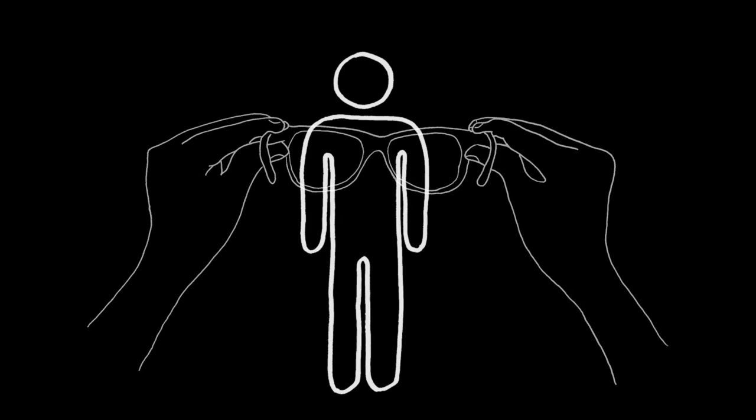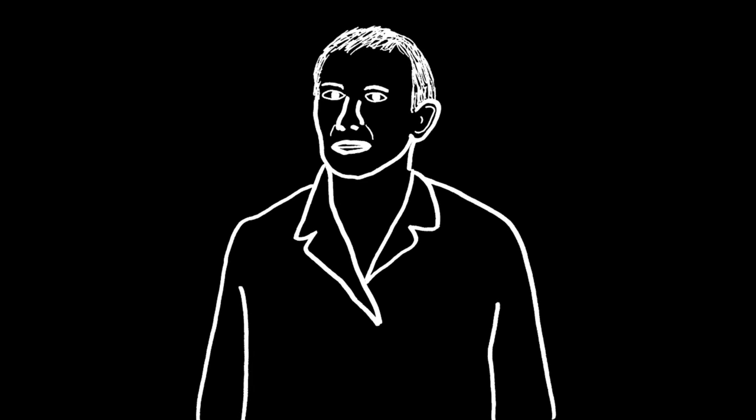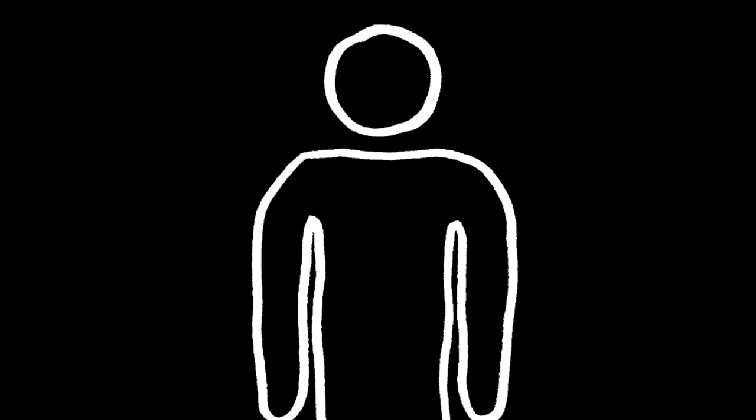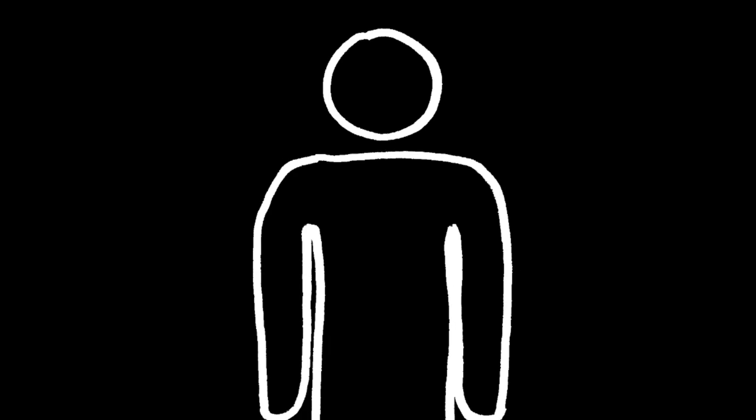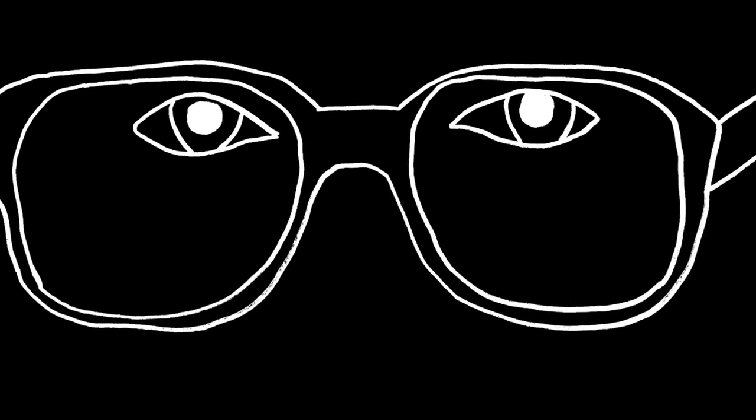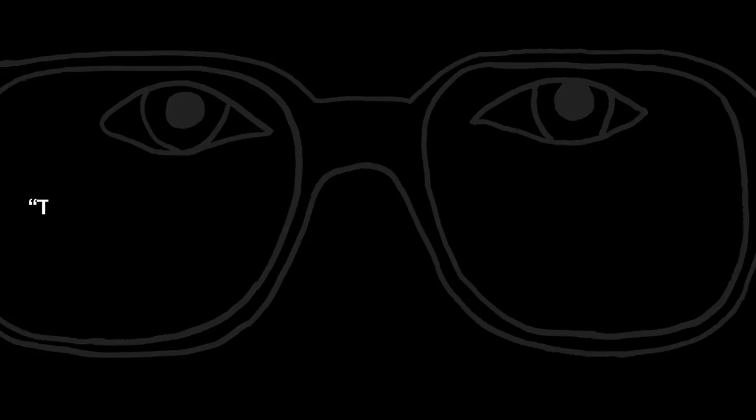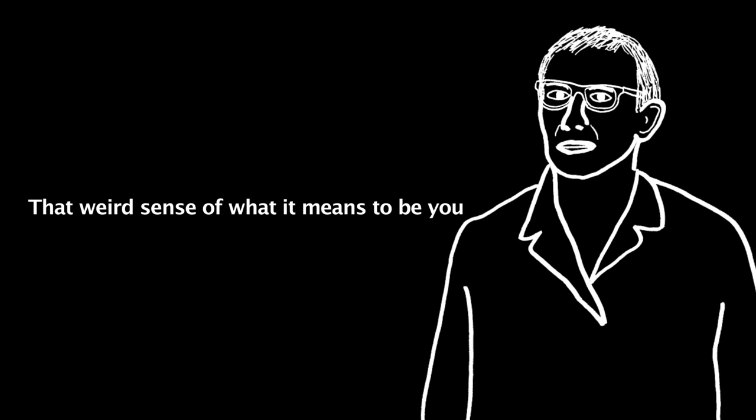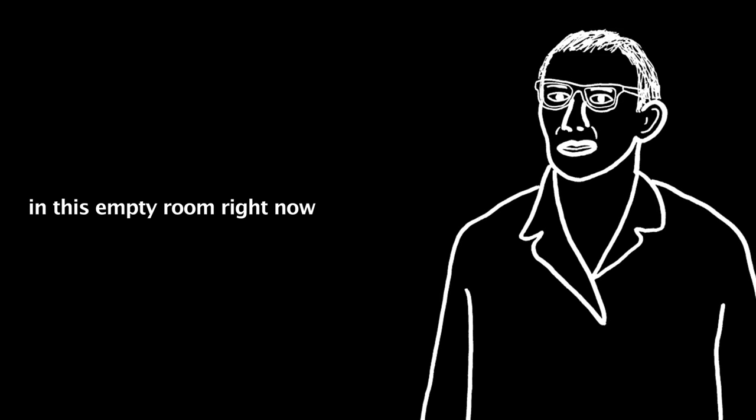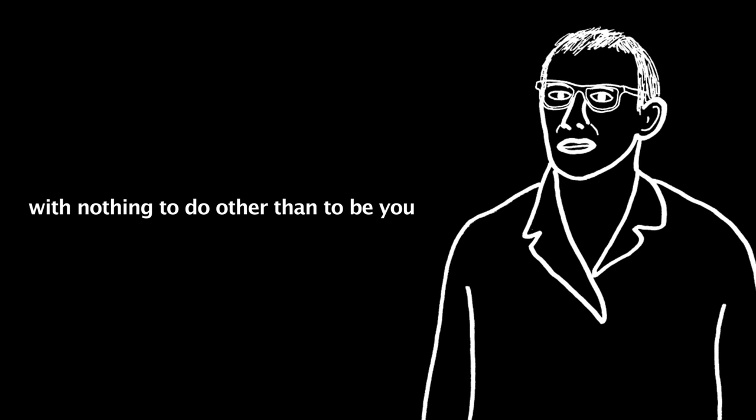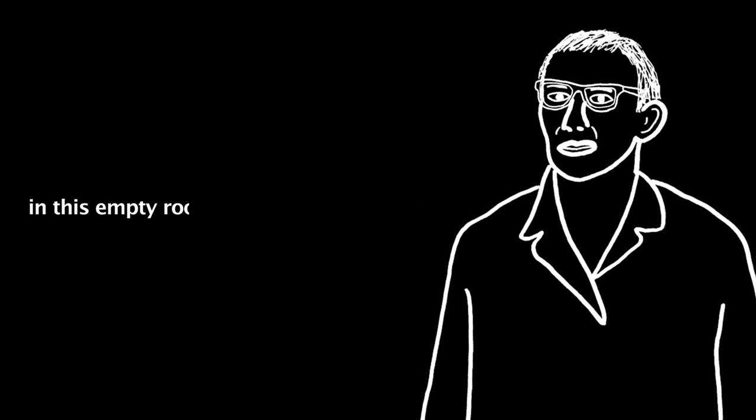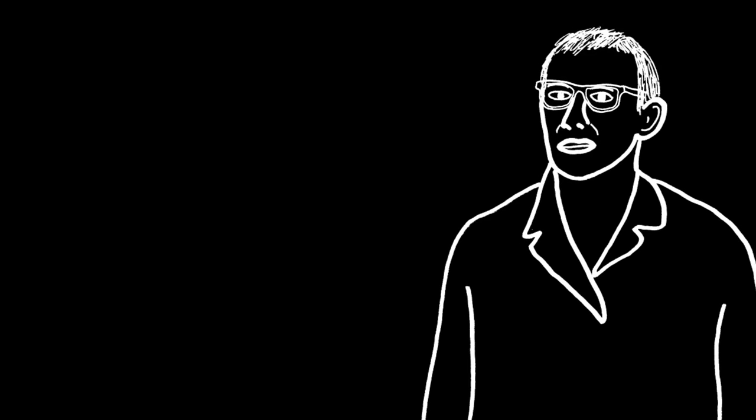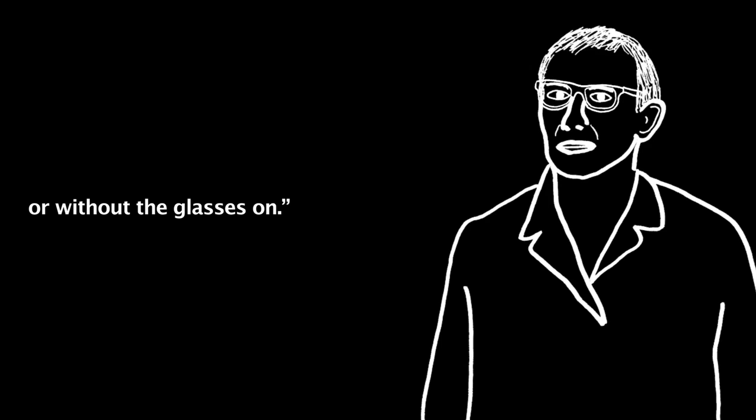Confused, David asks, I don't get it. How would these help? They don't do anything. Correct. That's the treatment, replies the doctor. Huh? David grunts with further confusion. How would that help at all? David asks. The doctor pauses for a moment, puts on his own glasses, looks David in the eyes, and says, That anxiety you were feeling? That weird sense of what it means to be you in this empty room right now with nothing to do other than to be you in this empty room. That's still there with or without the glasses on. You're sick, David. We're all sick. And these glasses help us see how sick we really are.